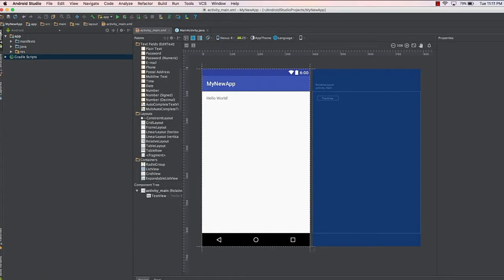Hello and welcome to this lecture. In this lecture, we will learn how the Android app actually works, and we will modify the current app into a slightly different one — essentially creating our very first Android app. Let's first understand how the Android application actually works when we run this app.